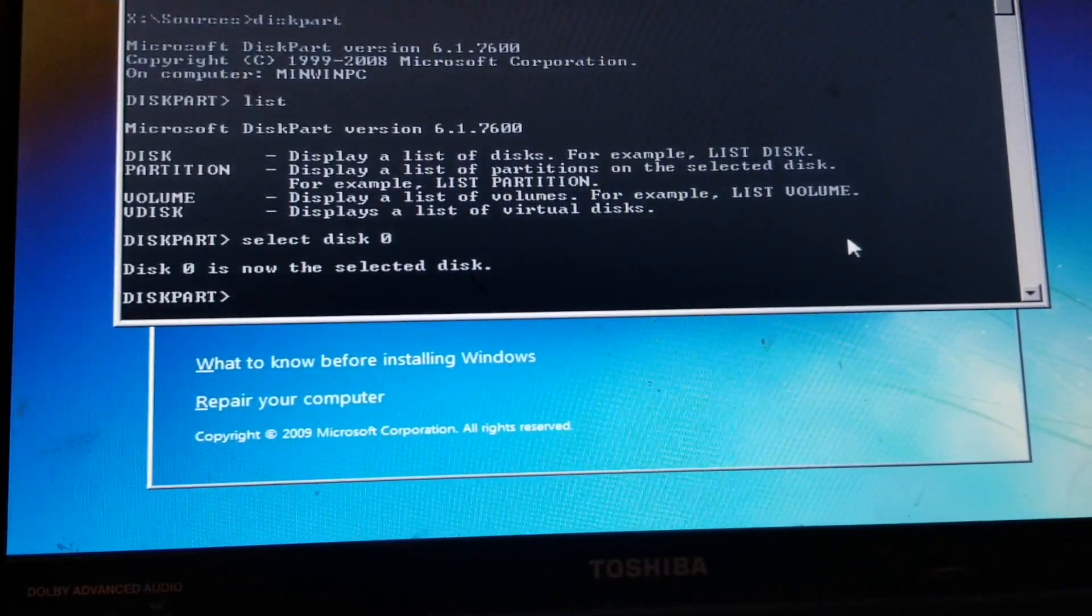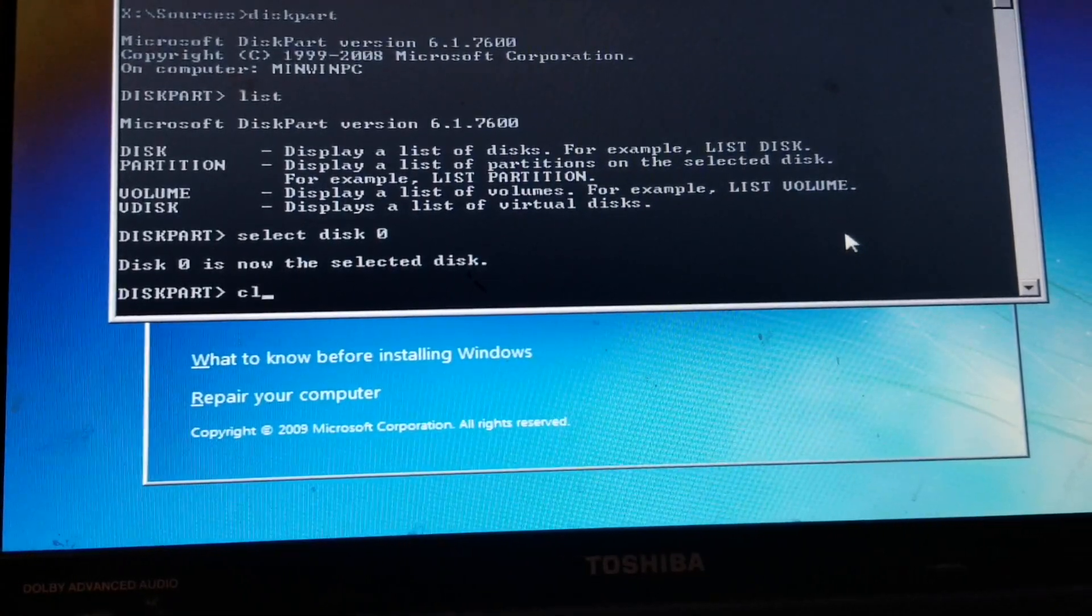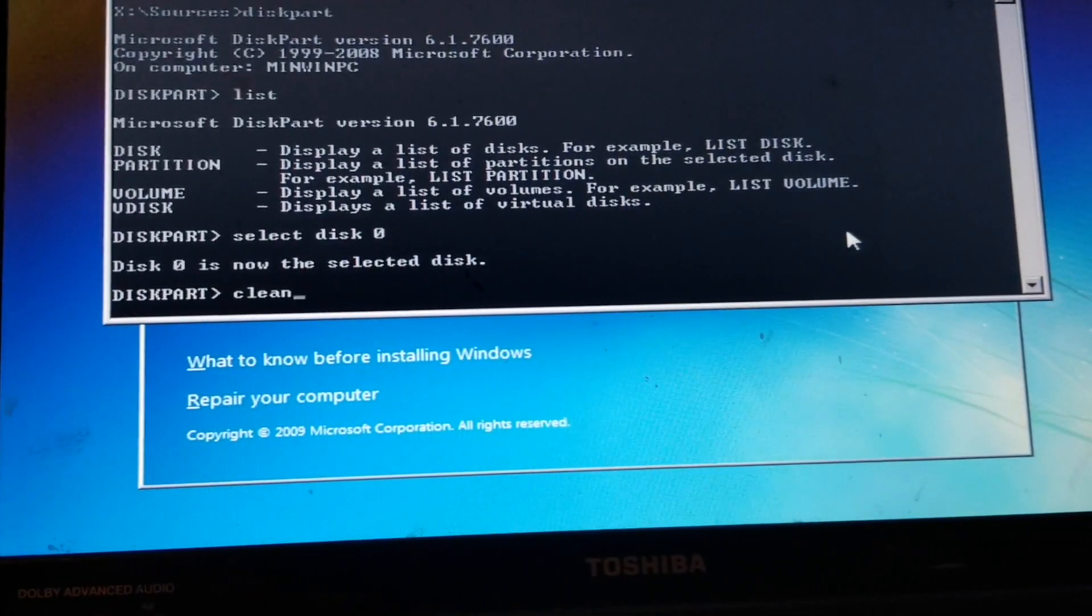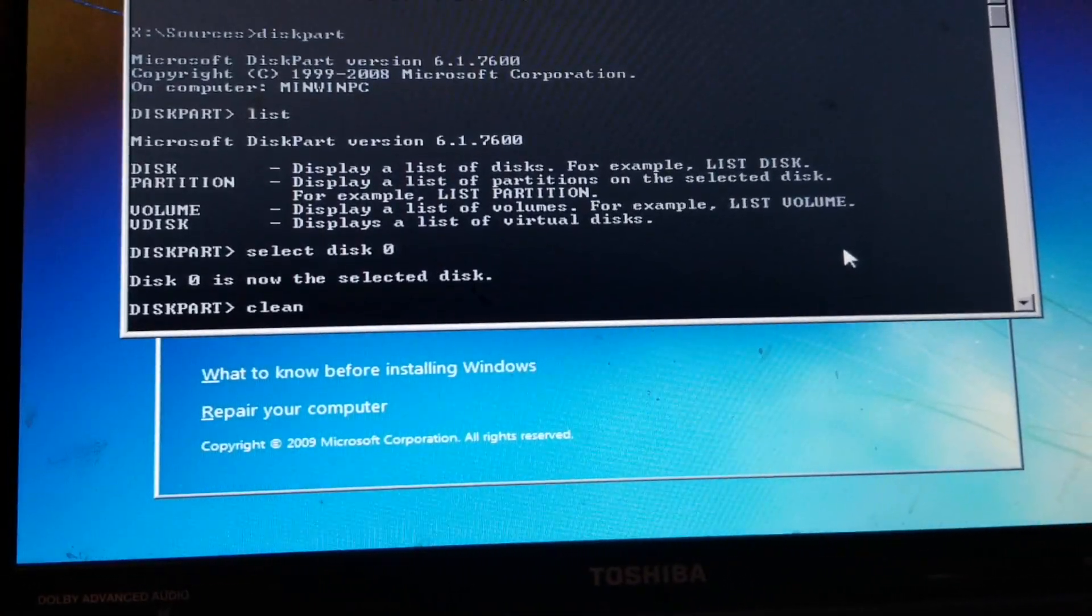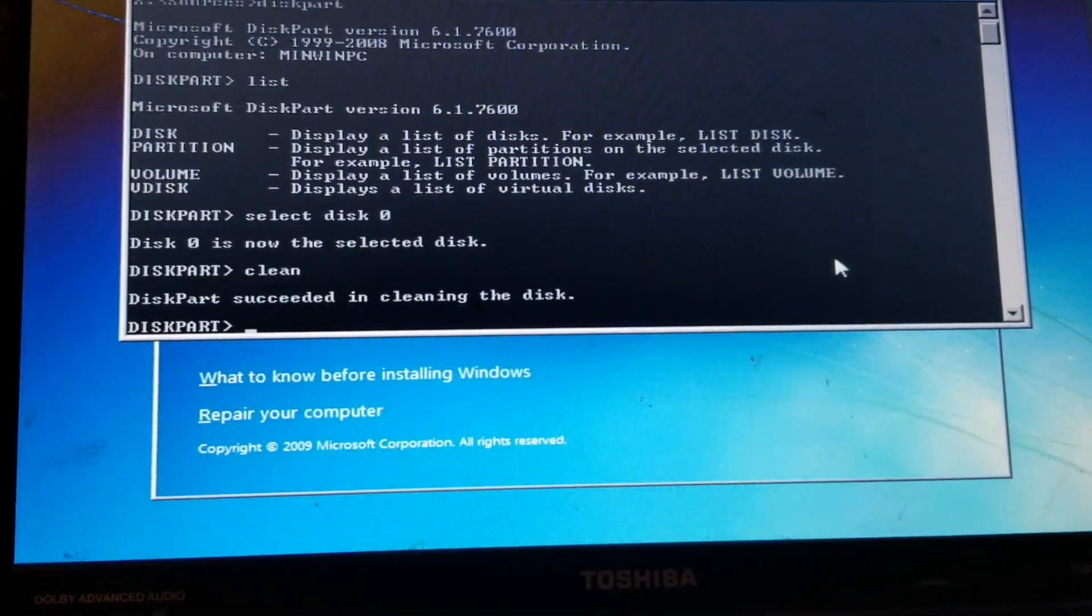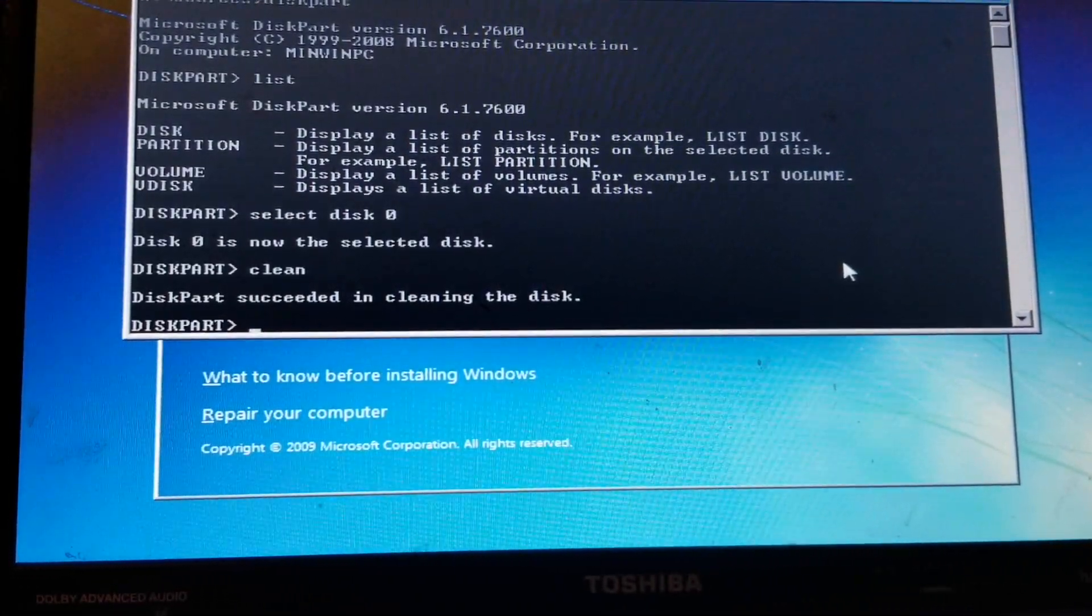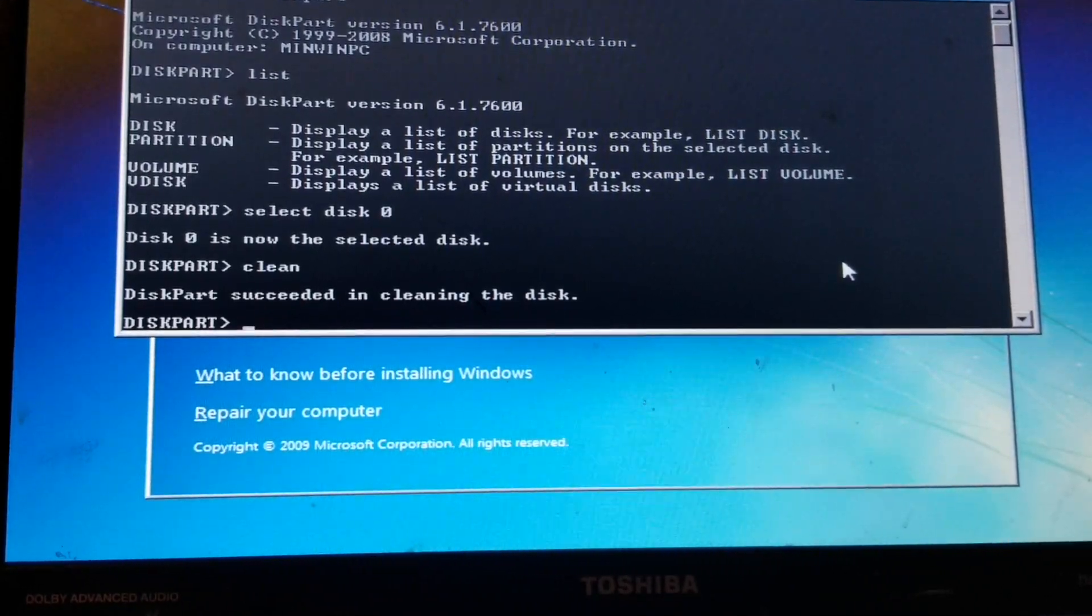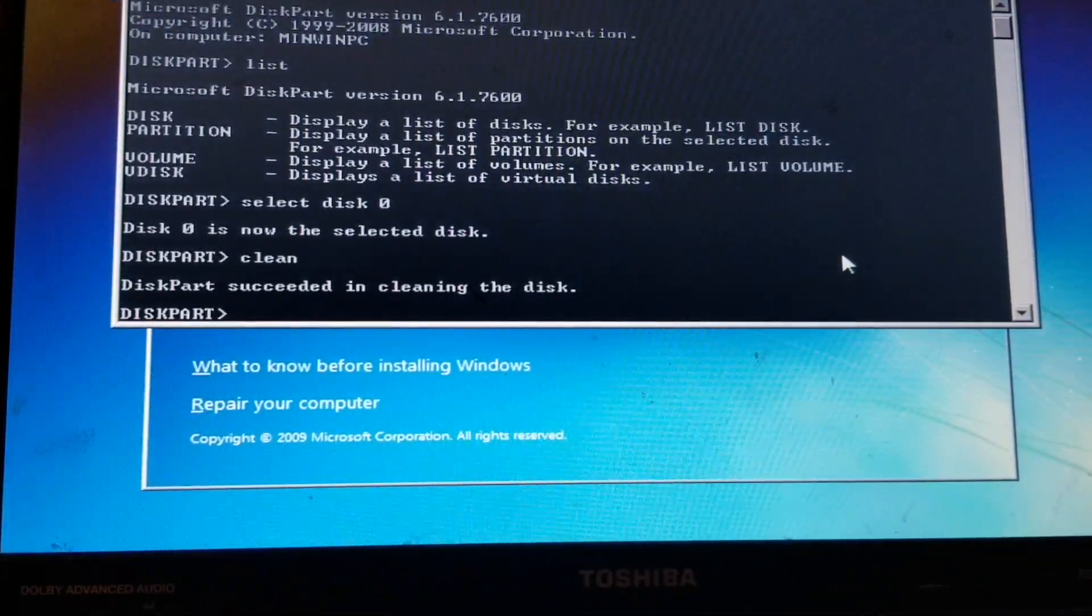So now what you want to do is just type in the word clean, and then hit enter, and now it says DiskPart succeeded in cleaning the disk.